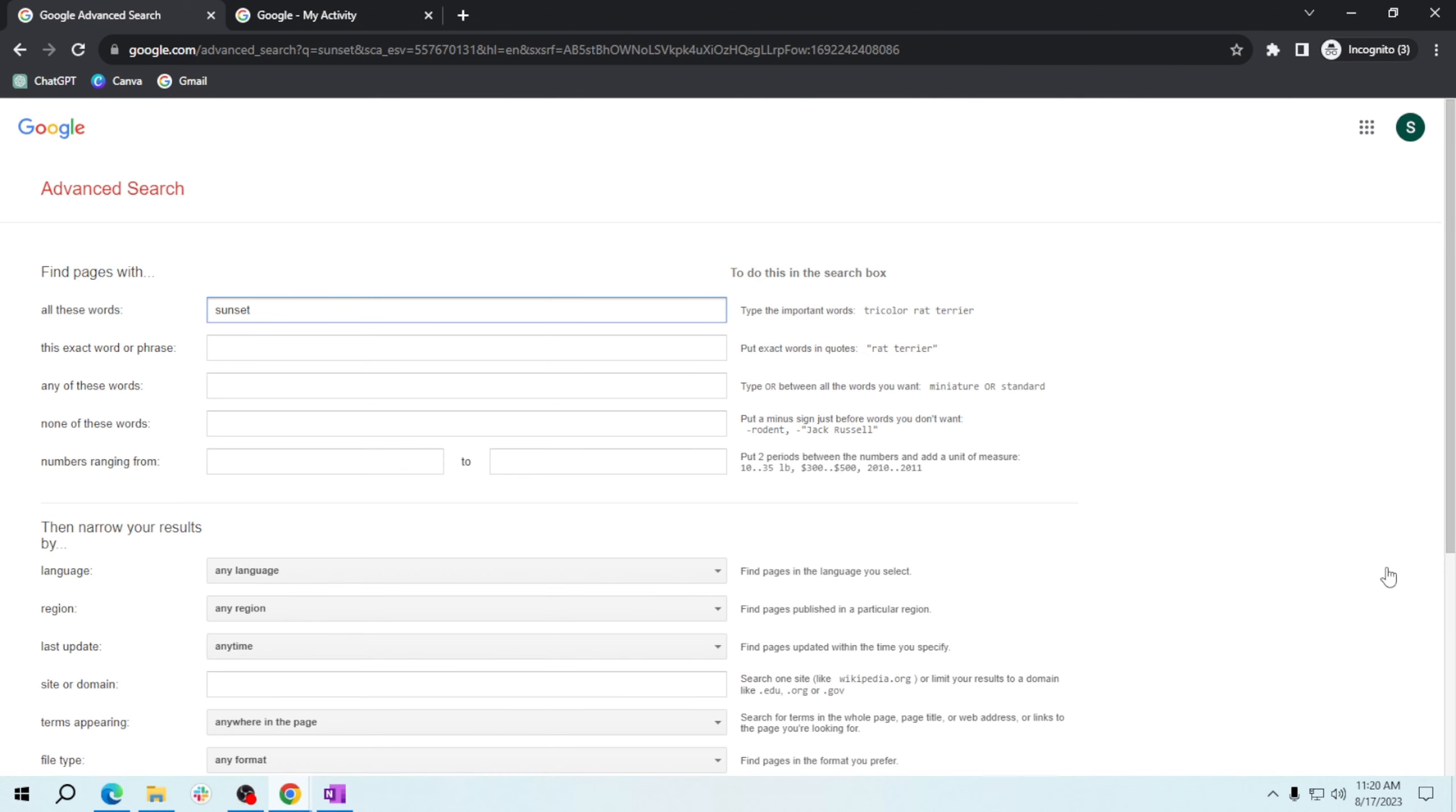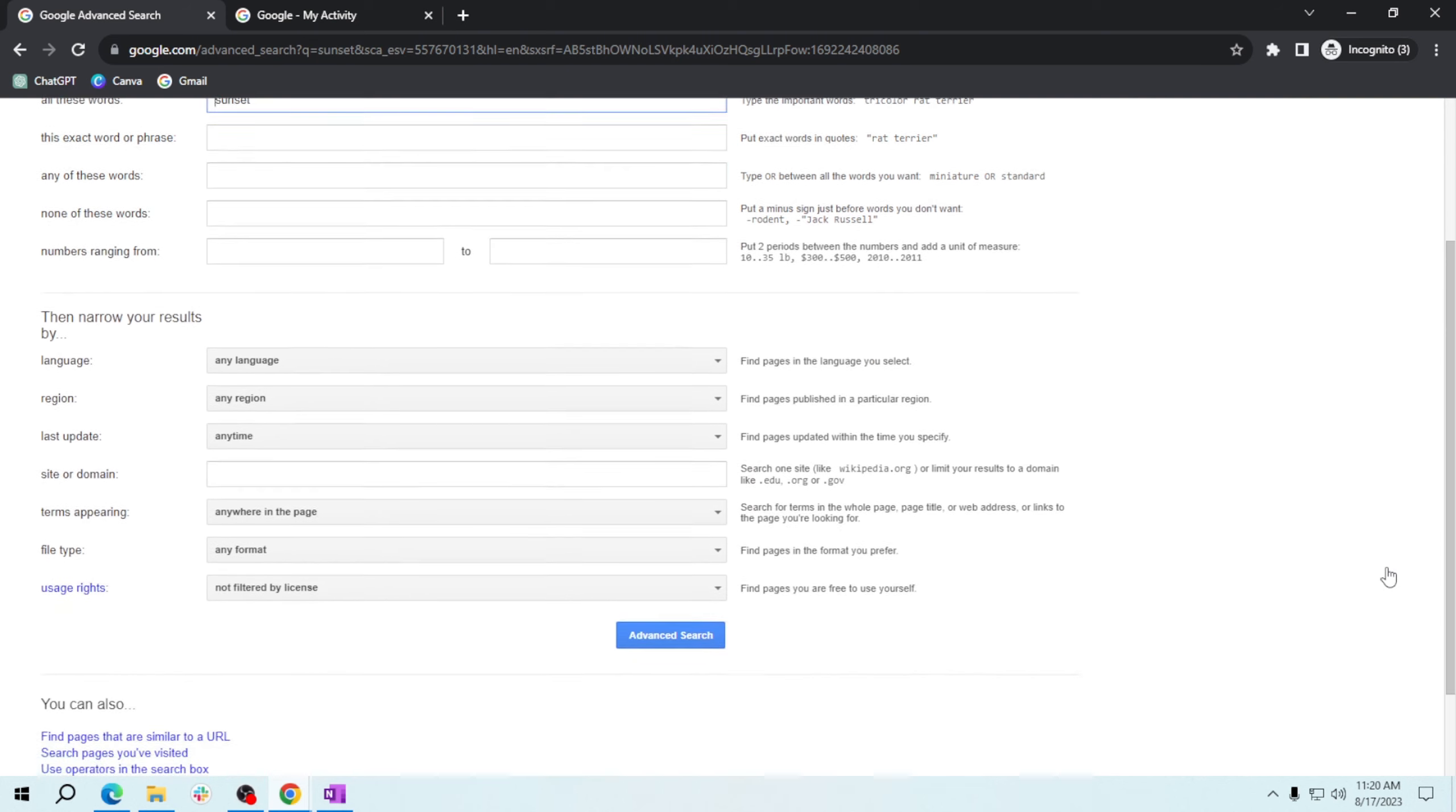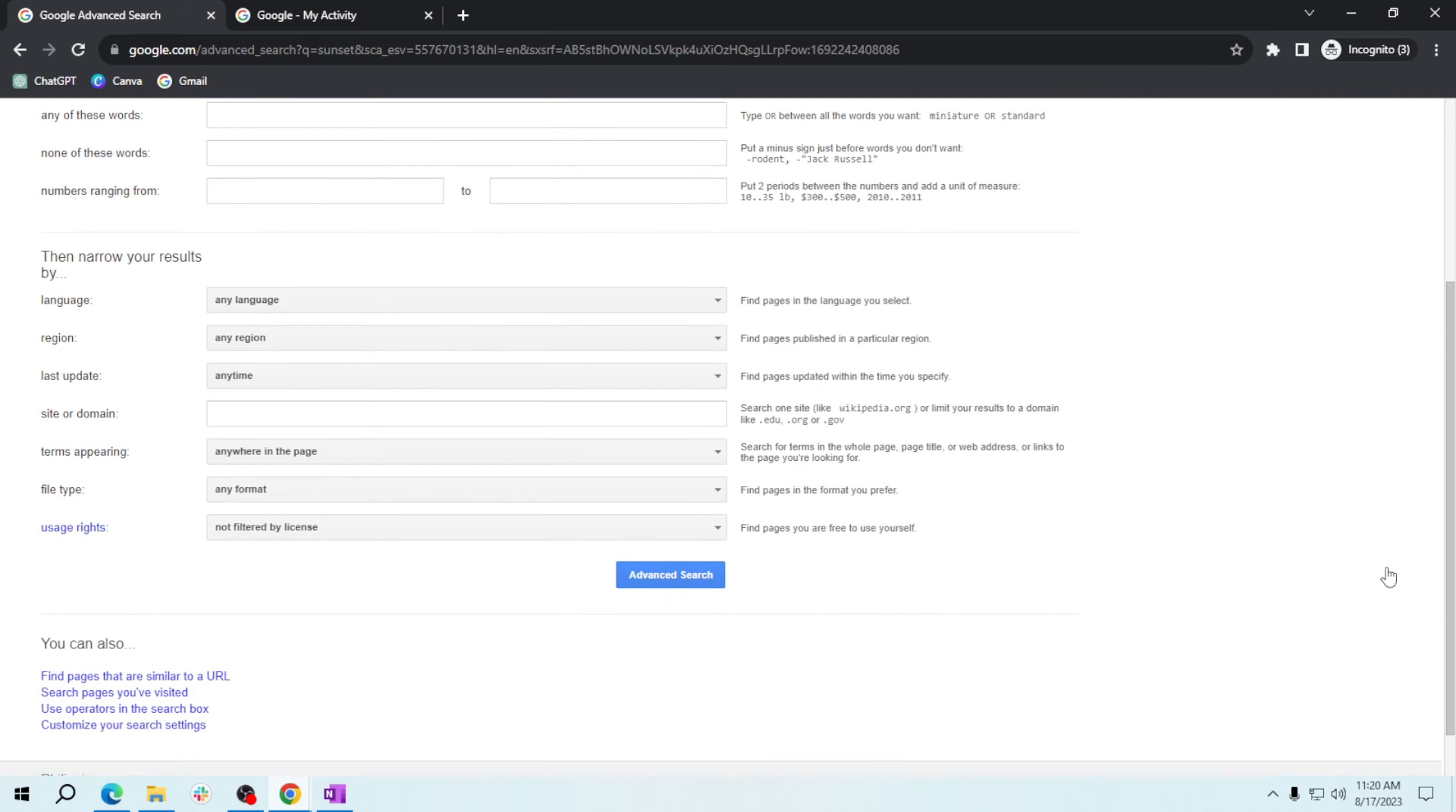In the Advanced Search menu, scroll down to find the Usage Rights section. Click on the drop-down menu and select free to use or share even commercially.